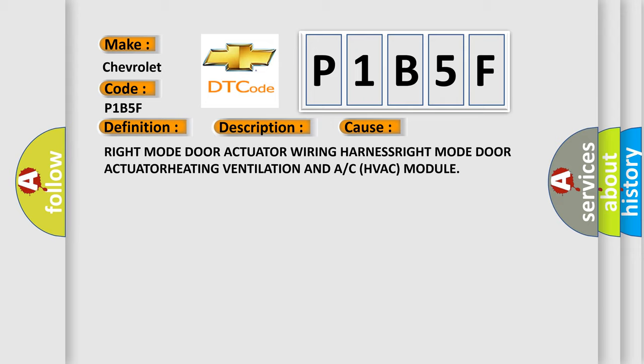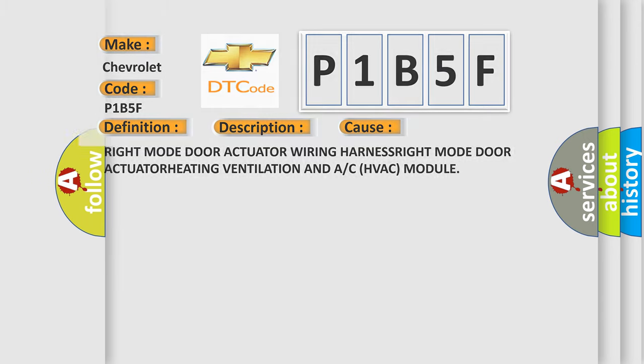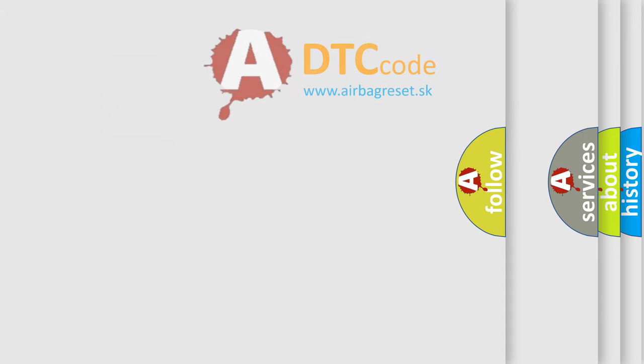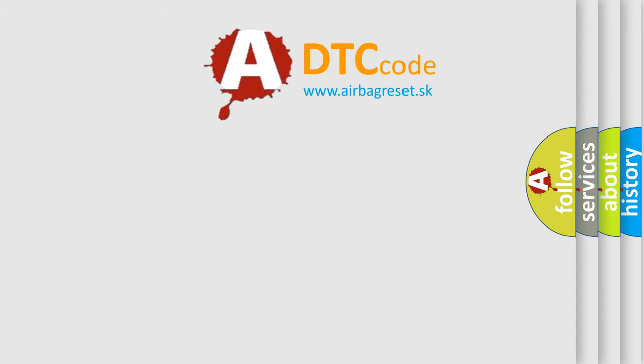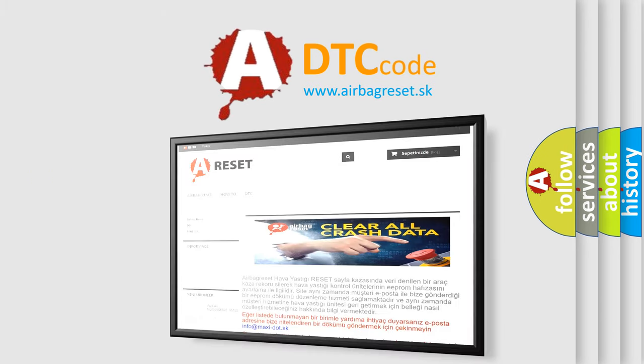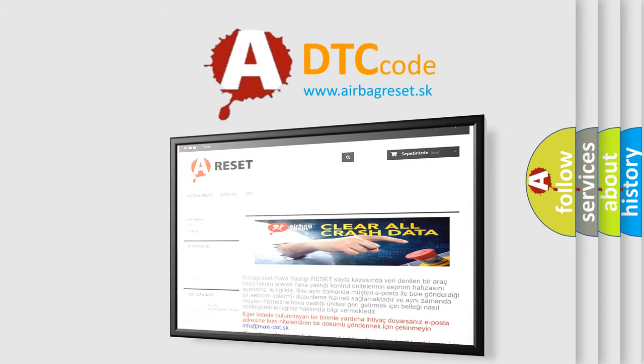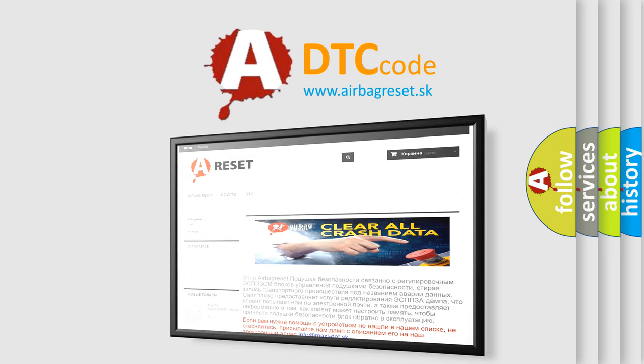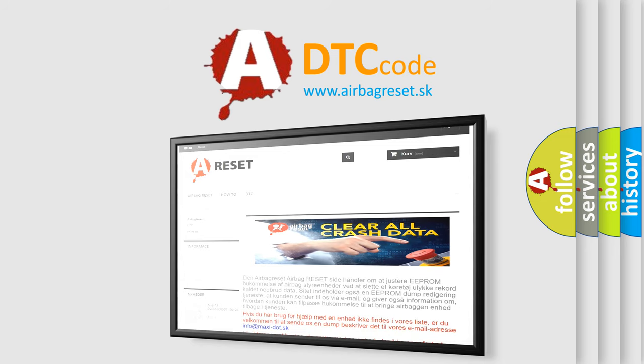The airbag reset website aims to provide information in 52 languages. Thank you for your attention and stay tuned for the next video.